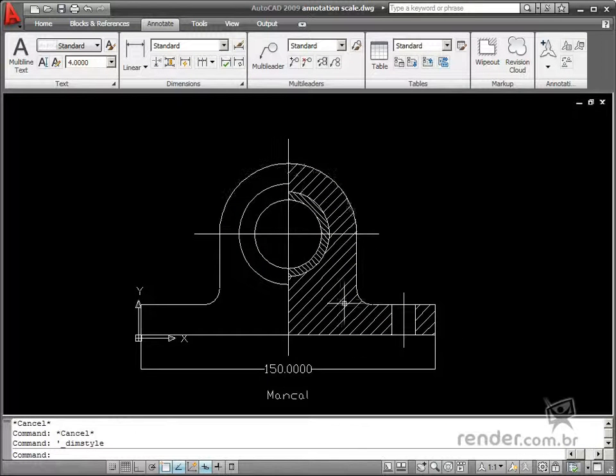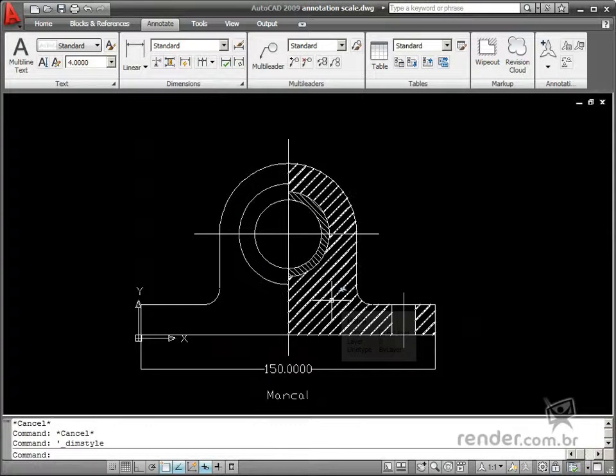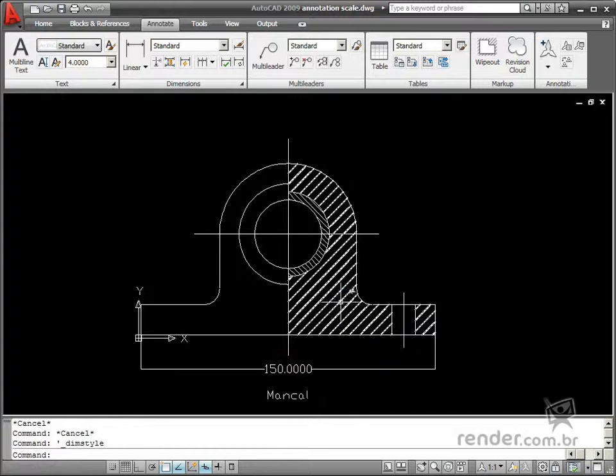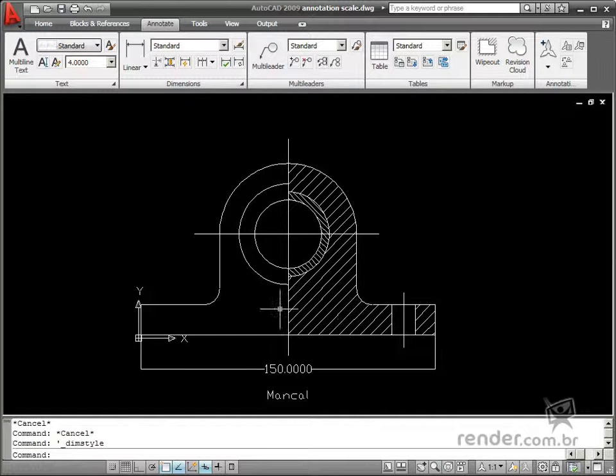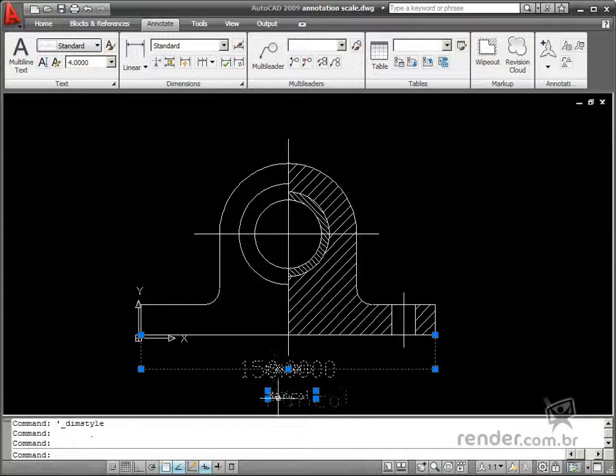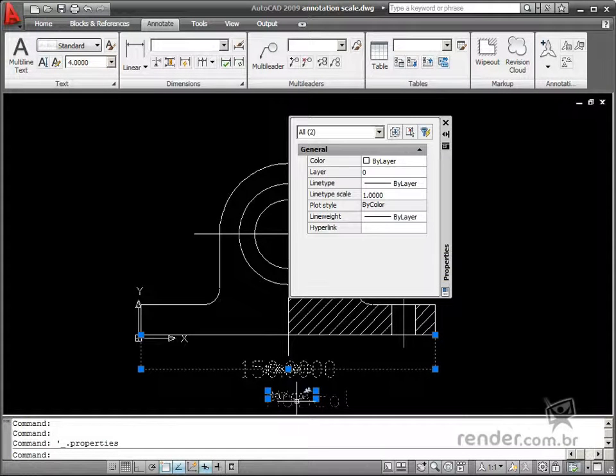You can also enable this resource from the properties palette. Then you adjust the scale factor to properly display these elements.